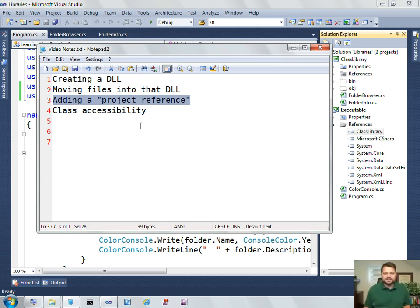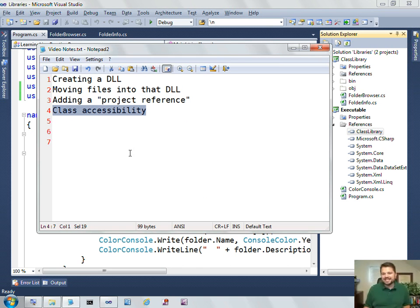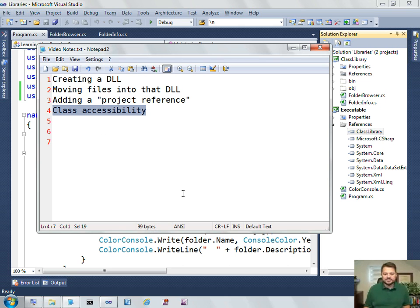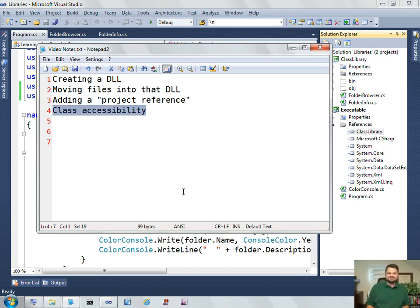And then lastly, we saw that when you're trying to call code inside a DLL, you're only able to access the code that is public. By default, classes are internal, so you have to mark them as public to make them accessible. All right, I hope that was helpful for you, and I'll see you next time.